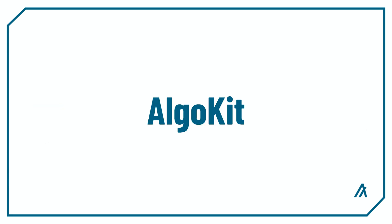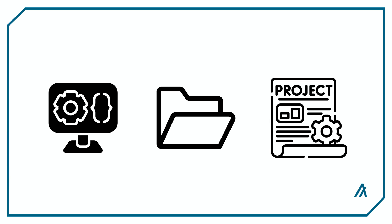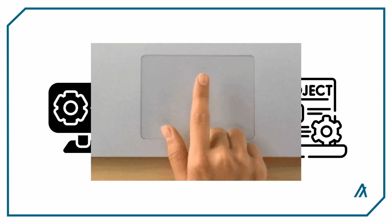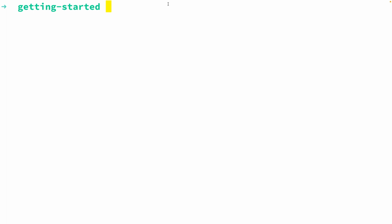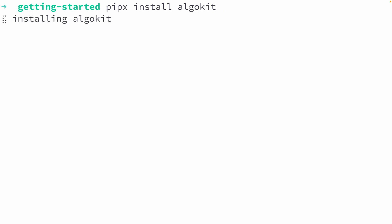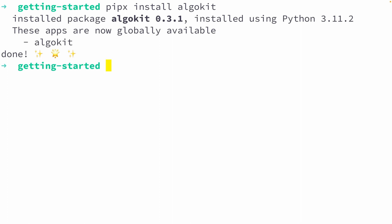Now let's install AlgoKit, the all-in-one development tool for Algorand developers. With AlgoKit, you'll be able to set up your development environment, your project folder, and start building your dream project with only one command. To install AlgoKit, open up your terminal and type in `pipx install algokit`. This will install AlgoKit globally, so you'll be able to use AlgoKit in any directory.